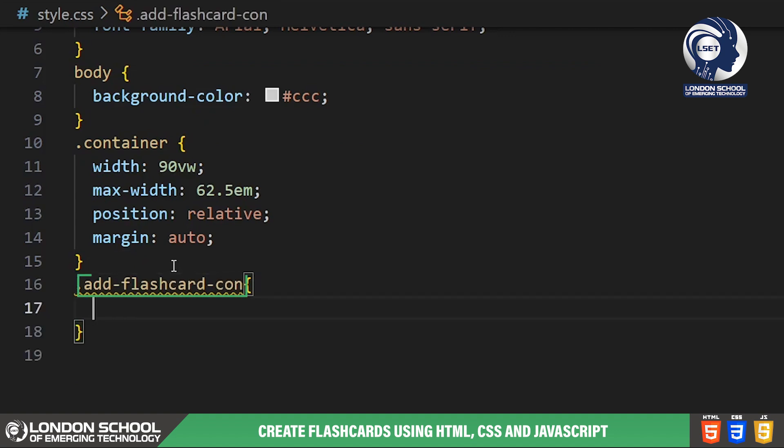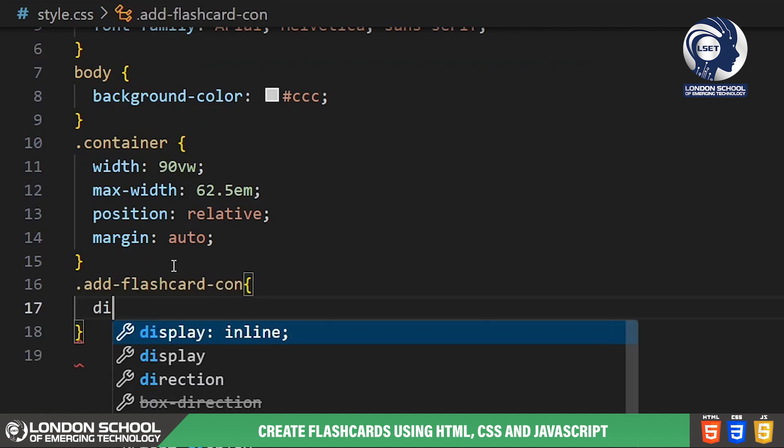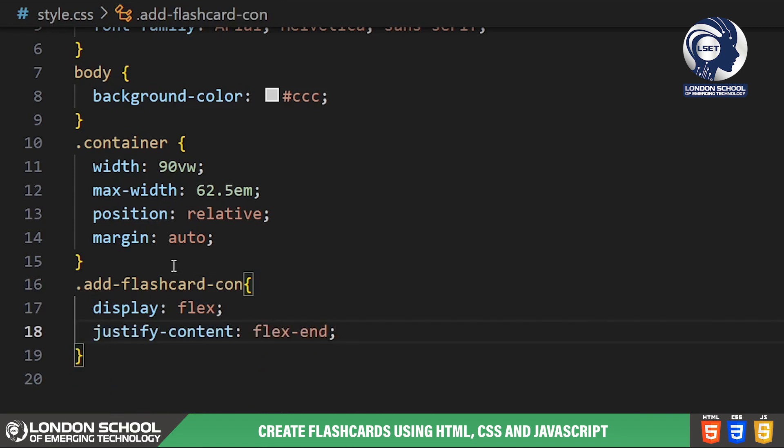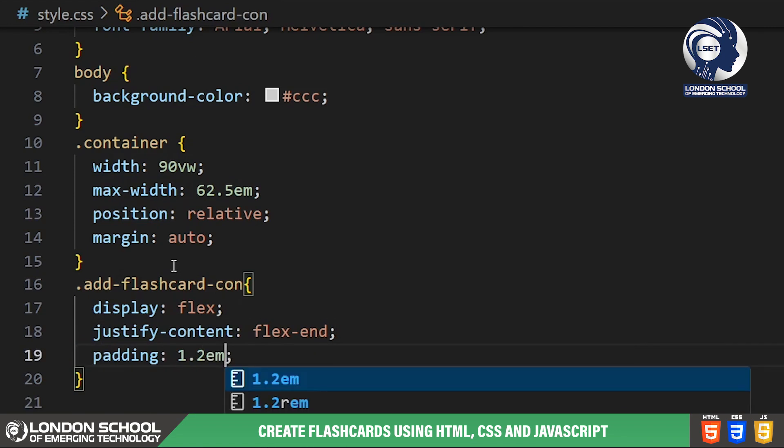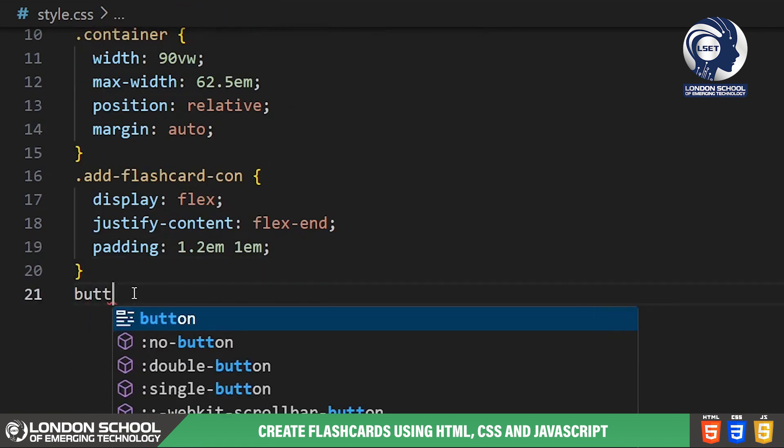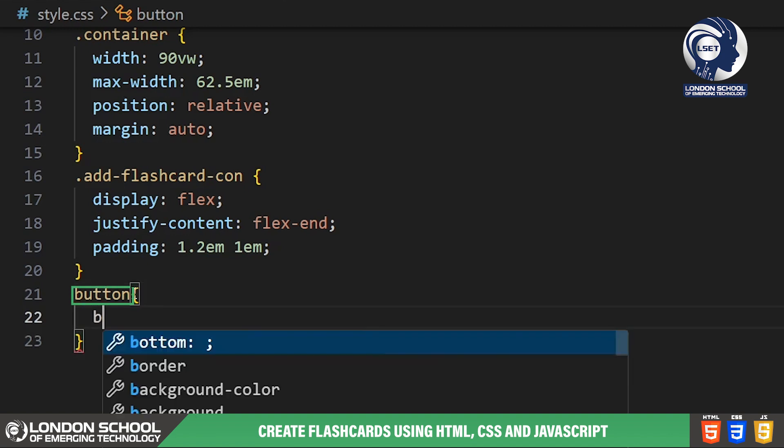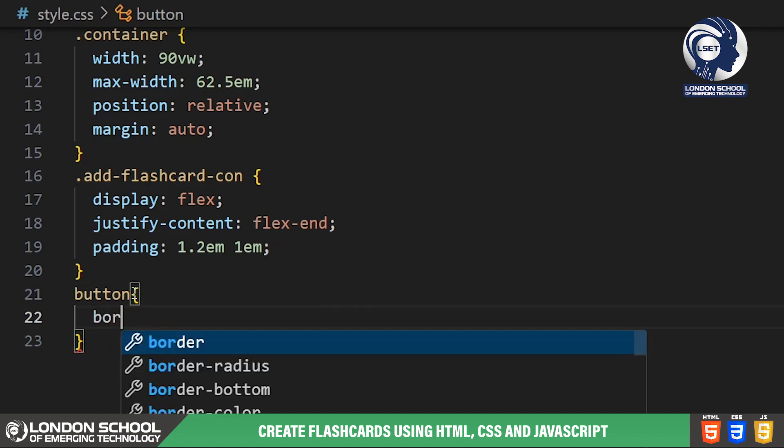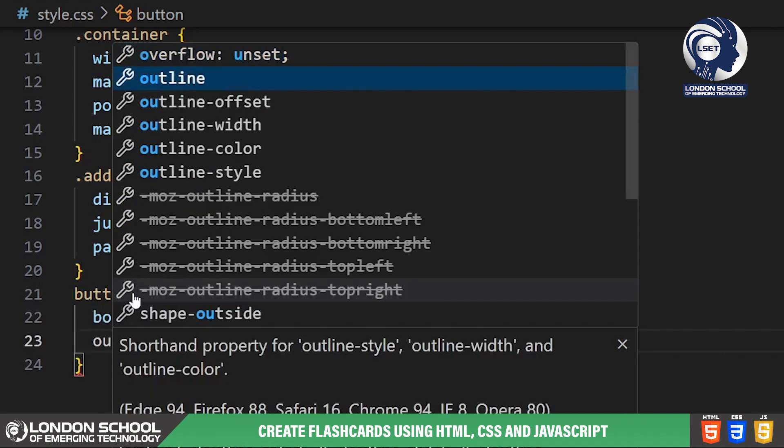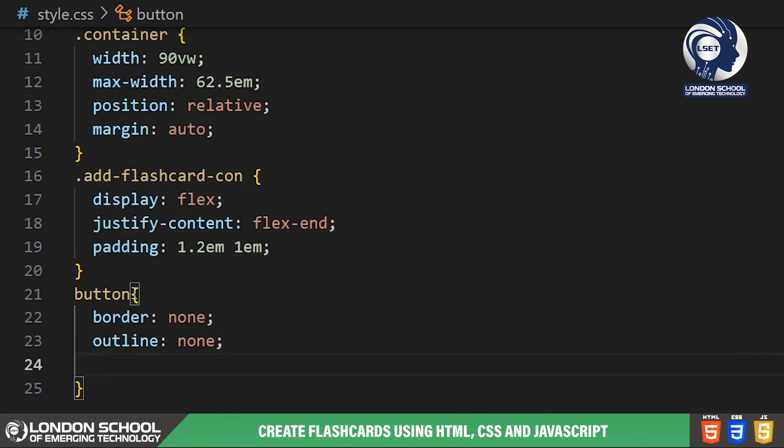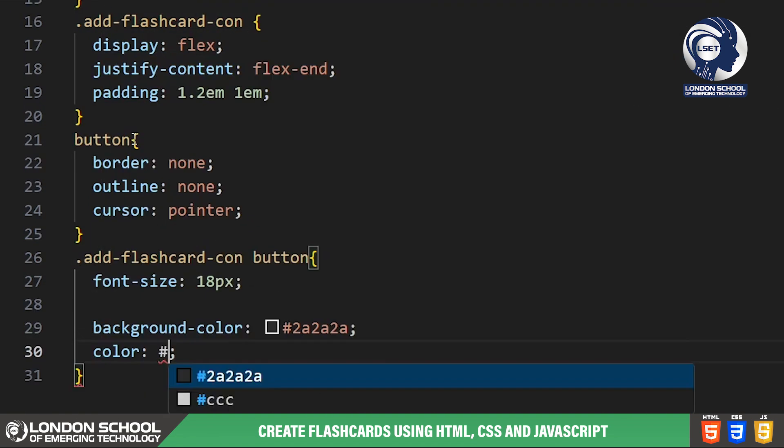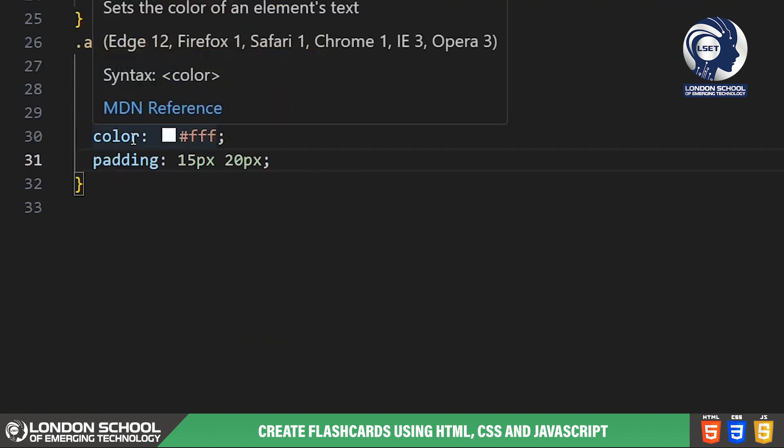The add flashcard con class styles the container for our add flashcard button. We're aligning the button to the right and giving it some padding and styling to make it stand out. We've styled the button element to have a solid dark shade of gray background color, white text color, padding for better clickability and rounded corners for a modern touch.